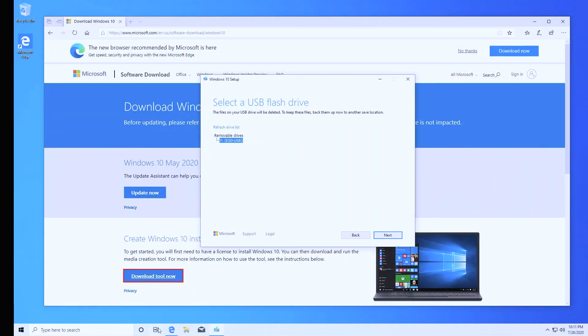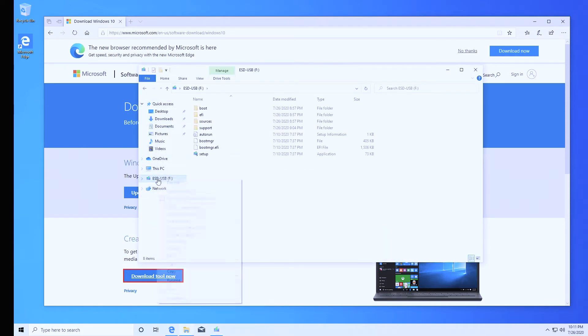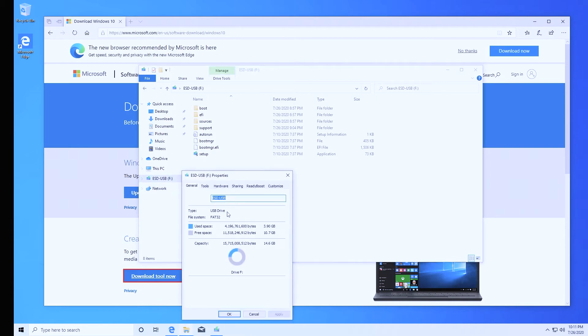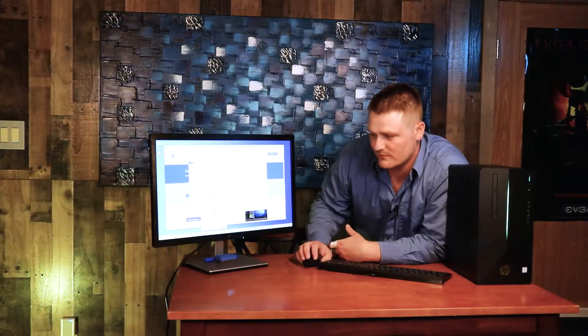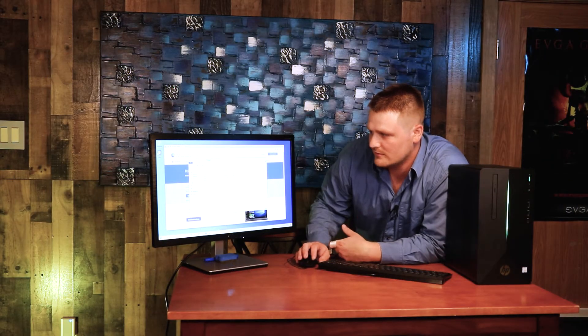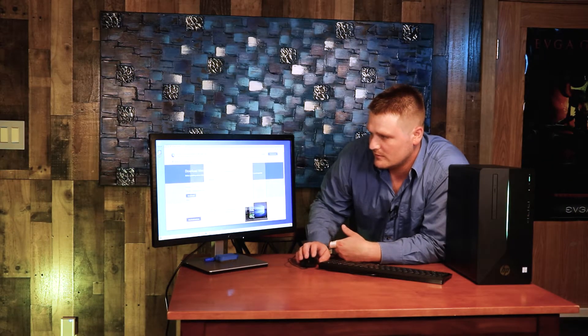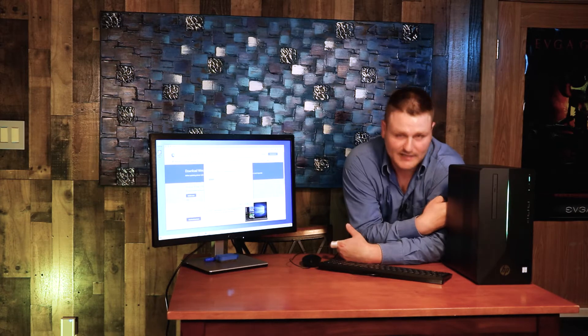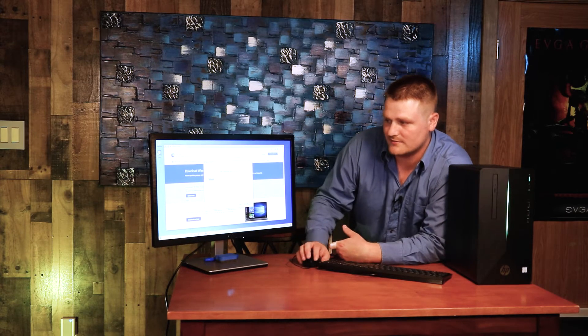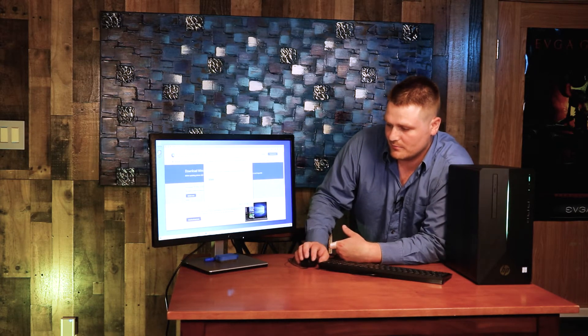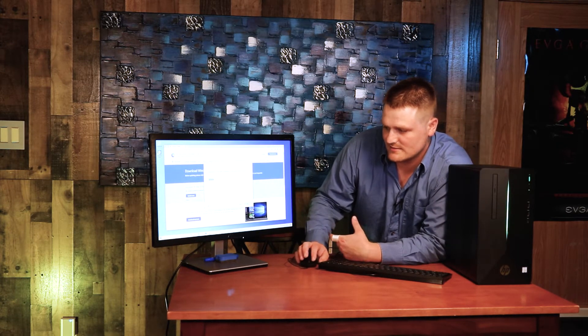You can do that by opening this computer up and right clicking and hitting properties. See, it's a 16 gig USB stick. It shows about 14 gigs. That's correct. I already have Windows on this drive, so I'm not going to go ahead and write to it. But you pretty much hit next right here as this is selected.